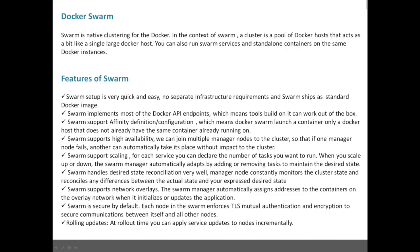Docker Swarm is native clustering for Docker. In the context of swarm, a cluster is a pool of Docker hosts that act like a single large Docker host. You can also run swarm services and standalone containers on the same Docker instance. Clustering means you can combine multiple hosts to make a single entity, giving you fault tolerance, redundancy for your services, and better management of your Docker containers.